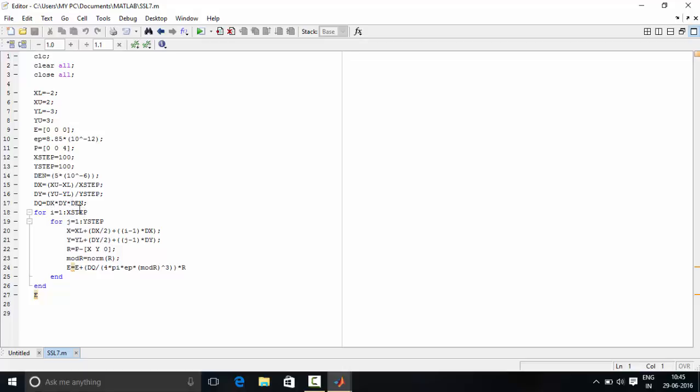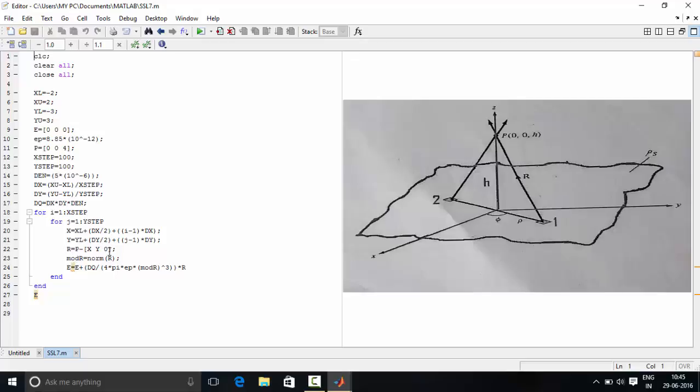Now using these two loops we have calculated the vector and hence we have calculated the vector R which we have seen in the previous diagram. And you can see the diagram over here again to relate R.